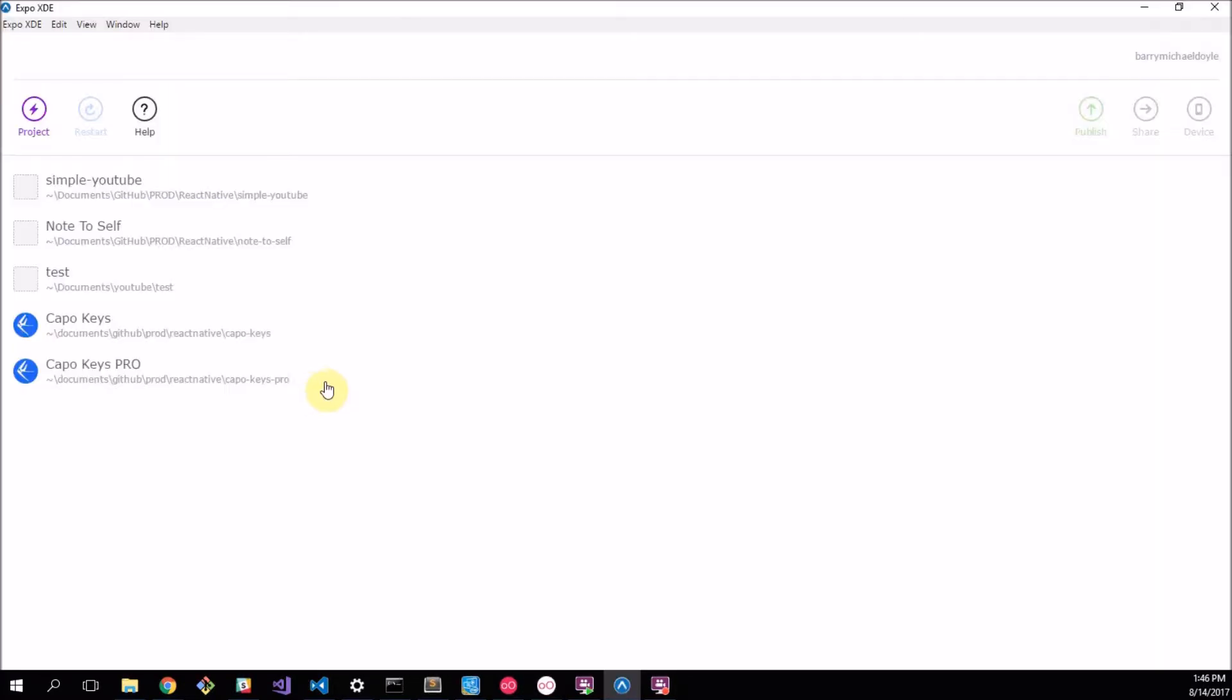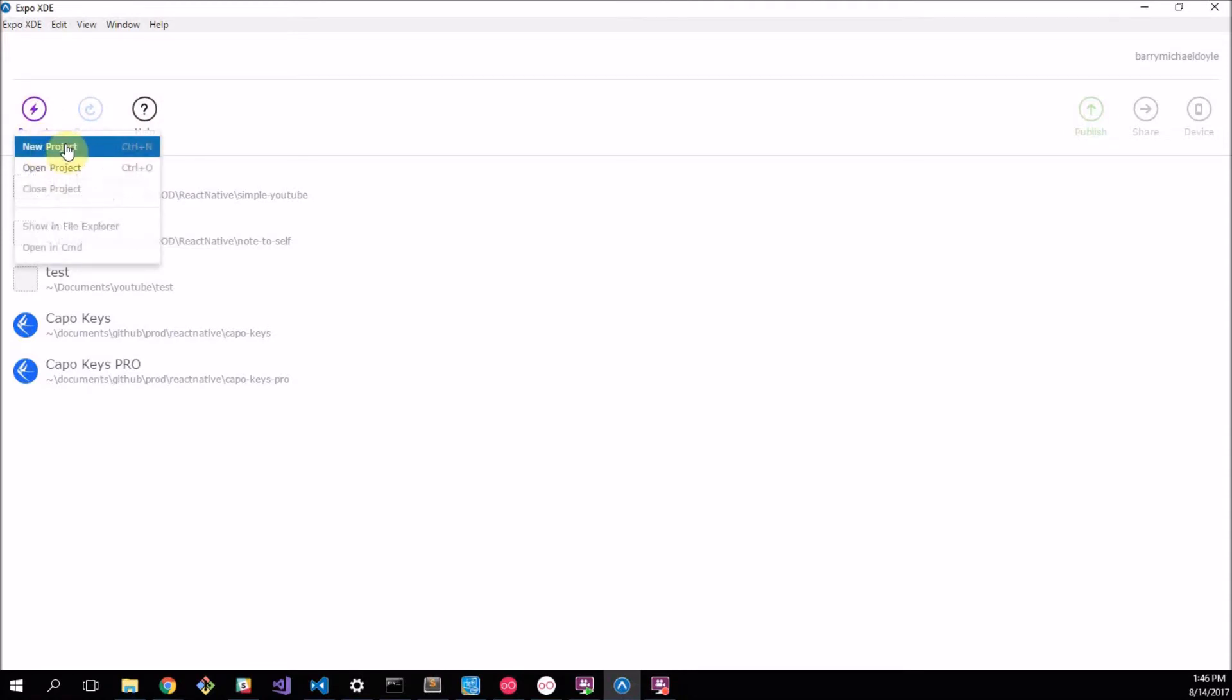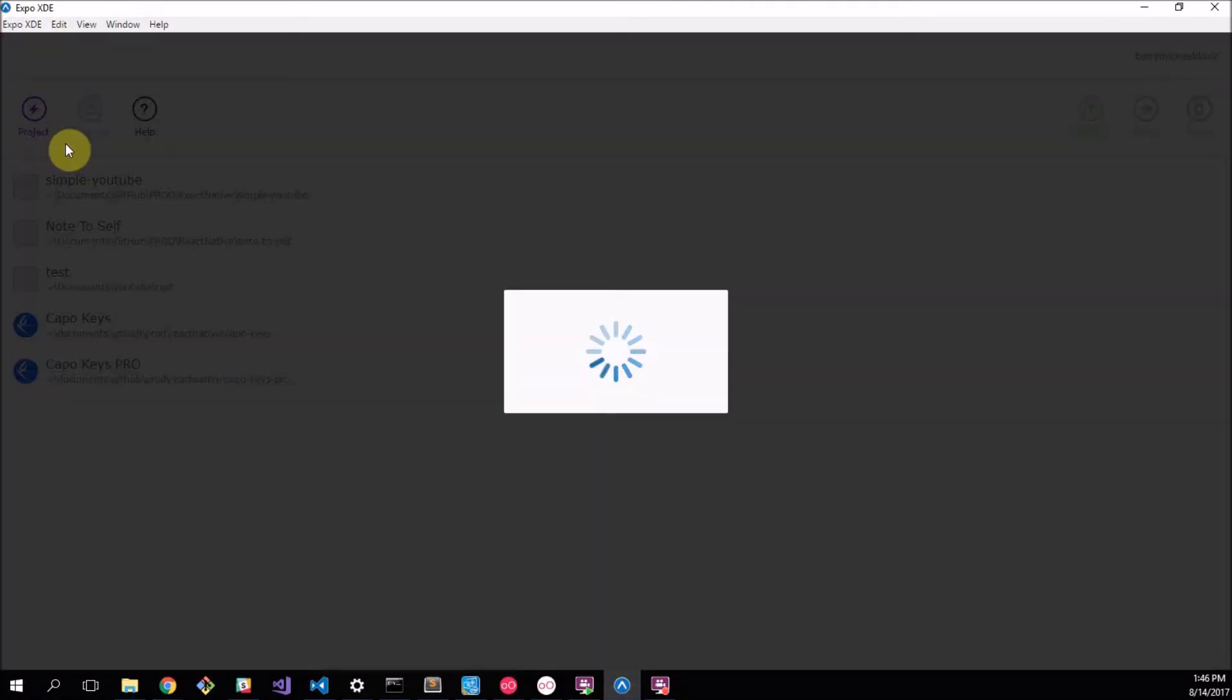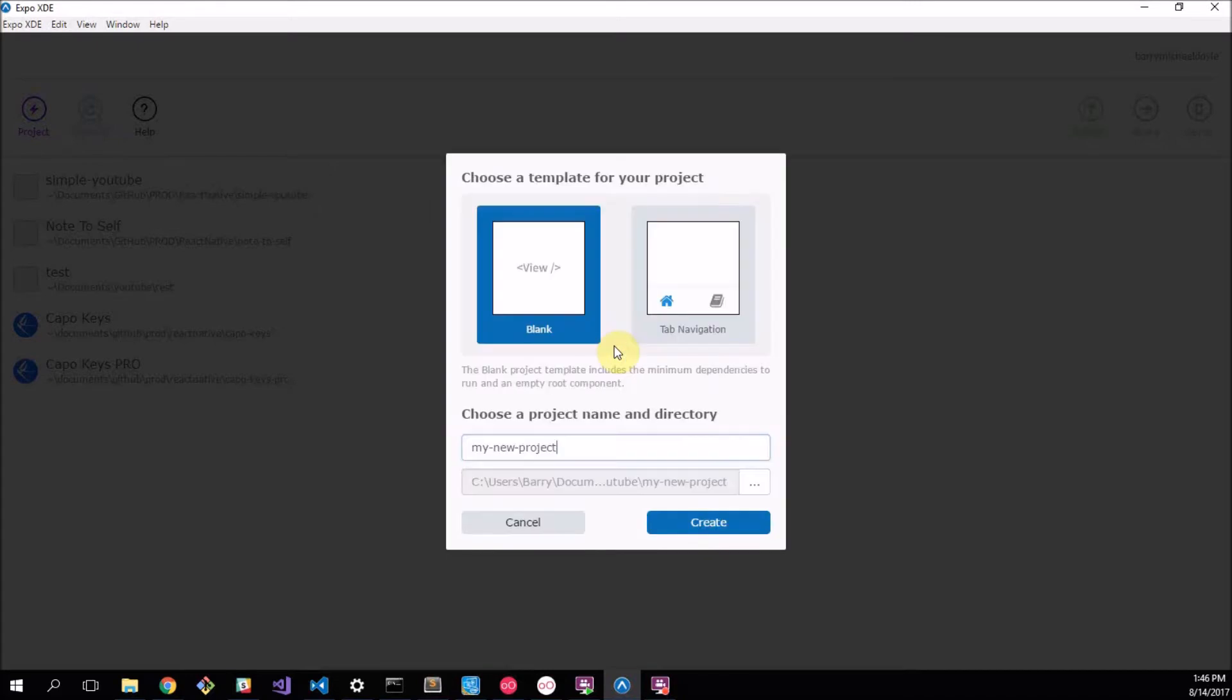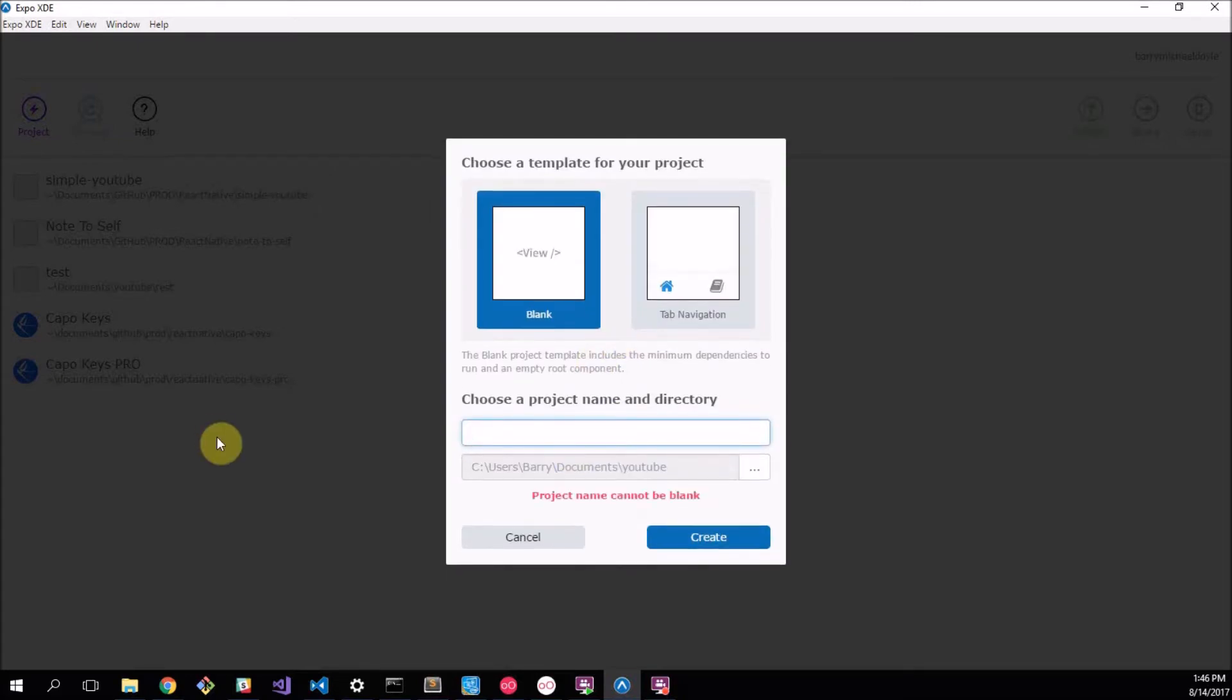So here we have Expo XDE opened and what you want to do first is create a new project. So we click on Project and we go to New Project and then we wait for this which always finishes loading just as I said.